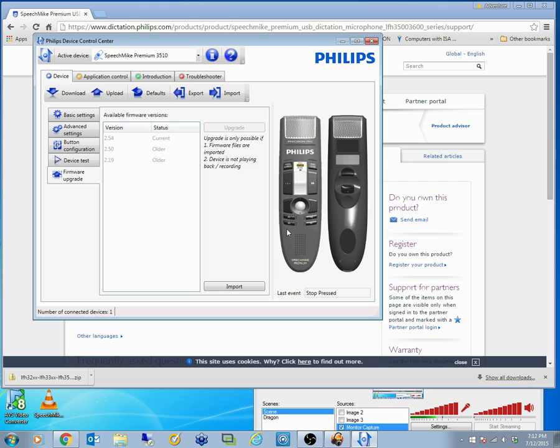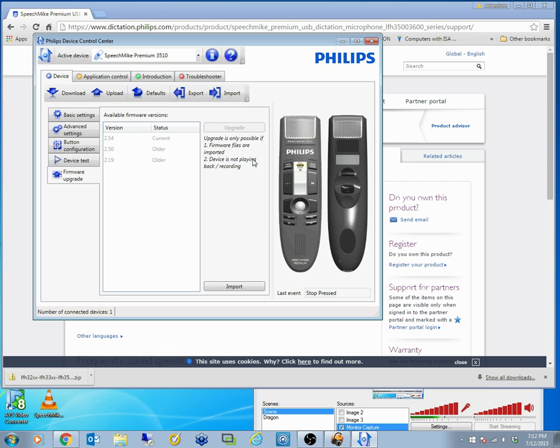Especially with Dragon, it's important that this program, the Philips Device Control Center, is running when you're running Dragon. Because it talks to not only your PC in Dragon, all these buttons have to be sent through to Dragon as well.